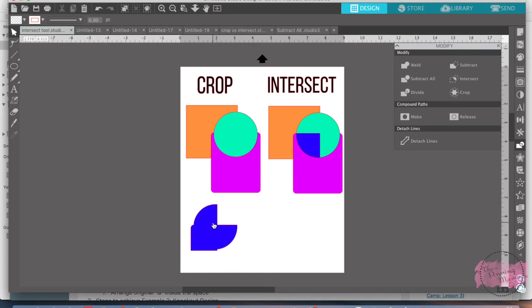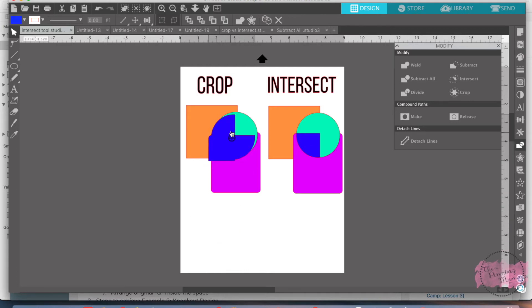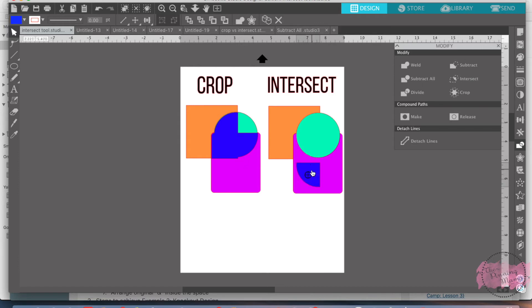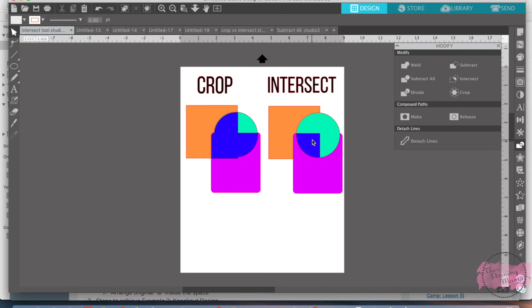Whereas this one, the crop tool took everything away but all of the parts that are touching. It's kind of easier to see on this when I color the pieces separately. There you go.